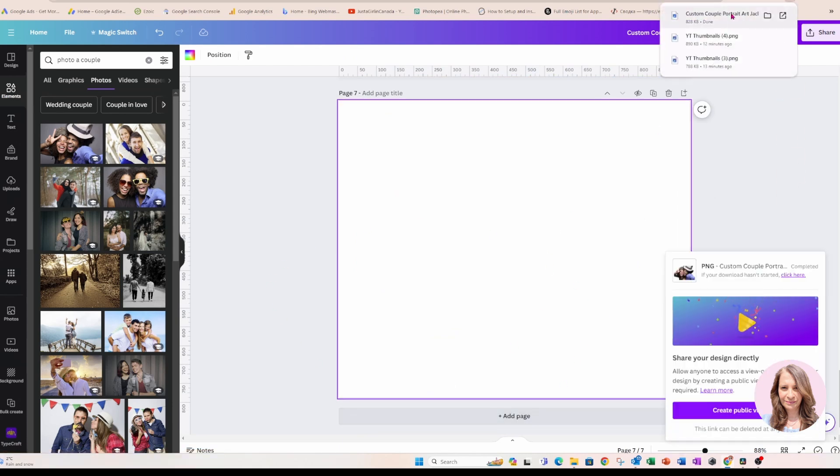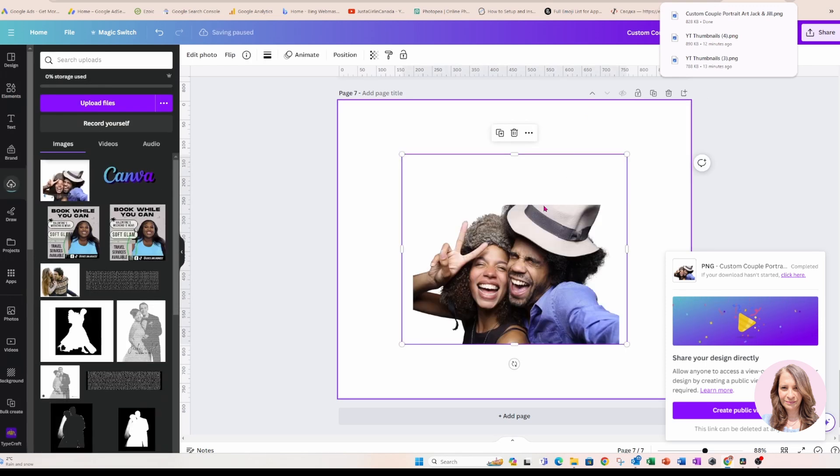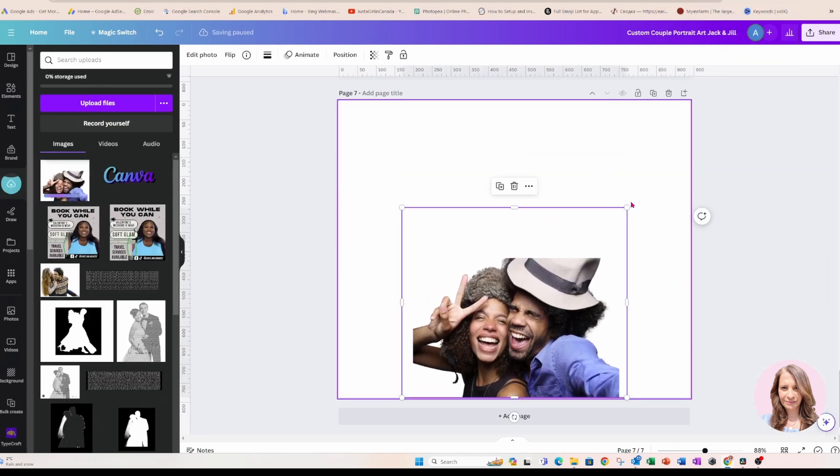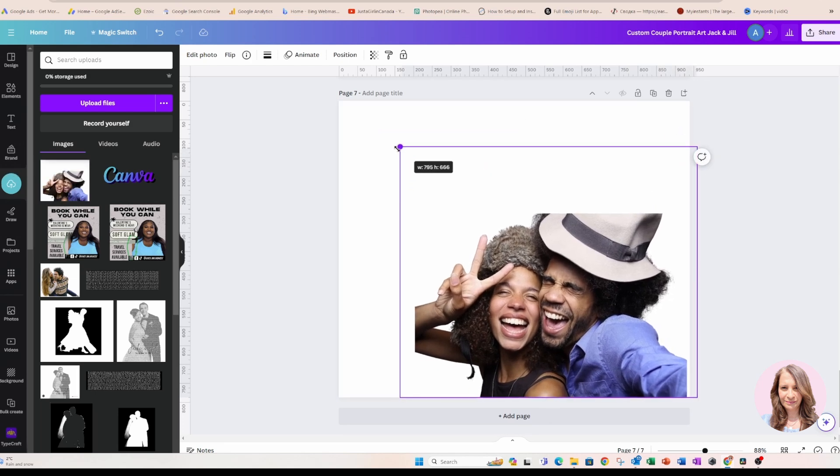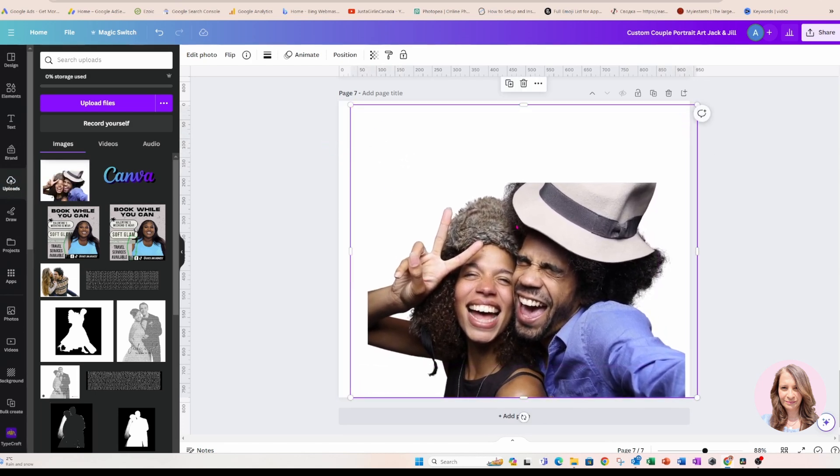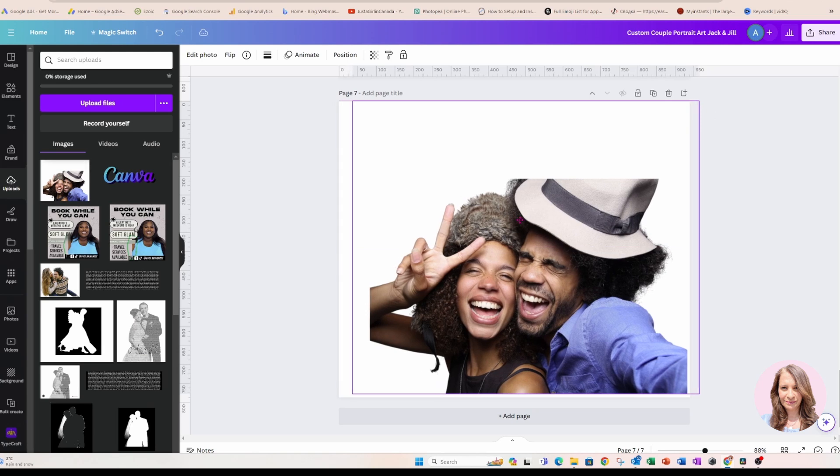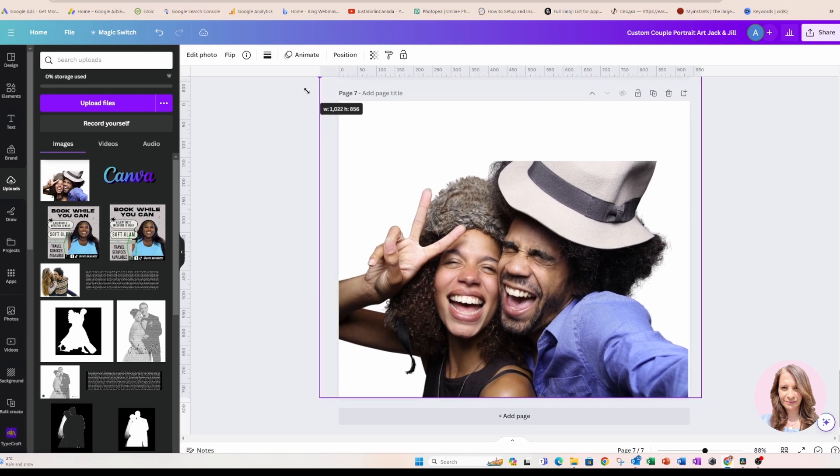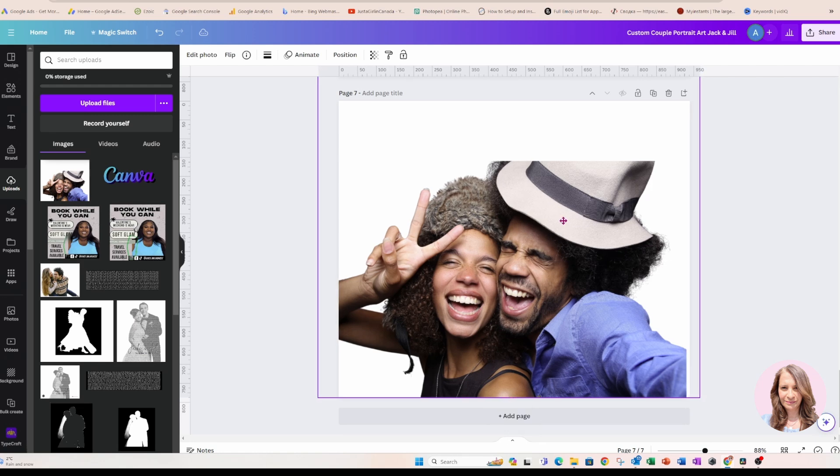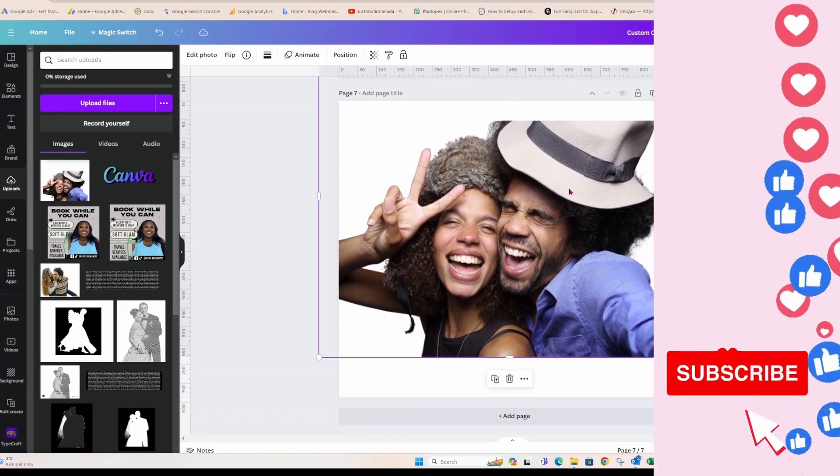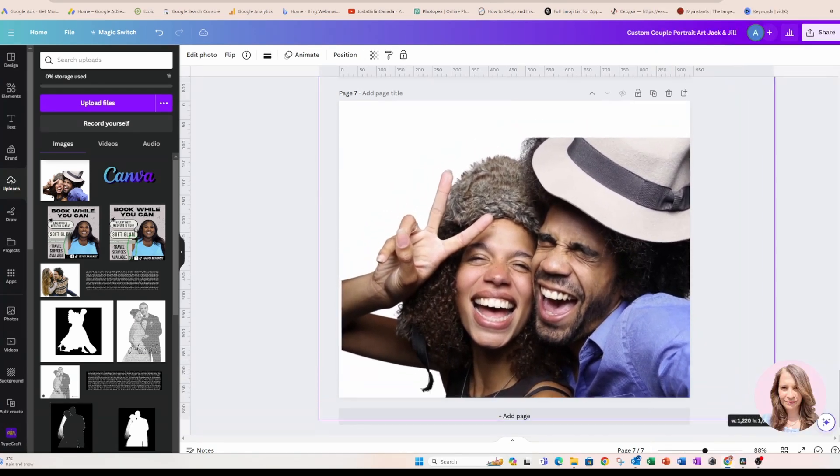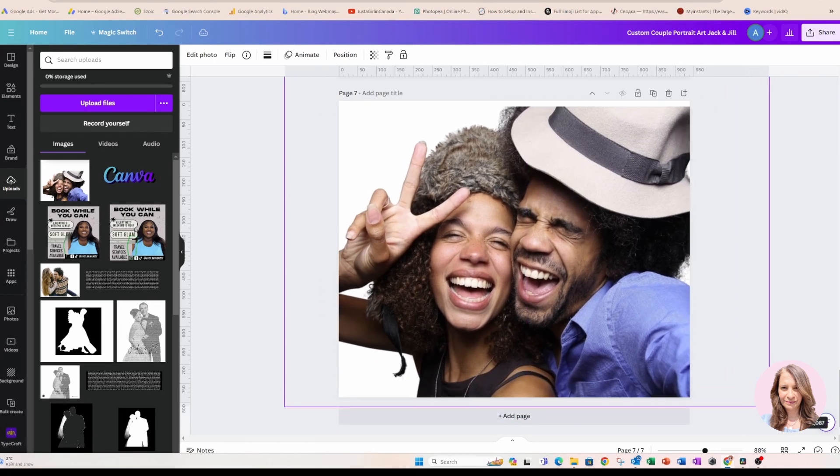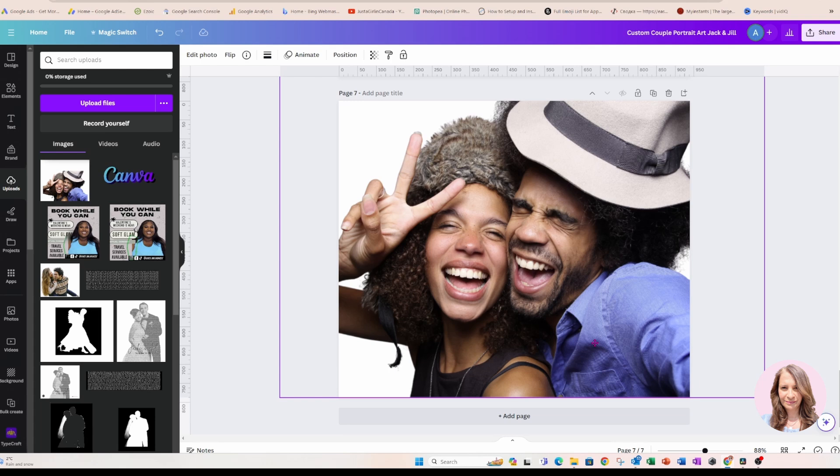I'm just going to wait for that to download. Here it is. I'm going to bring it in here. Here is my image. Okay, I'm just going to make that bigger. And I know that he's missing his part of his hat. So I'm just going to try and make it larger.